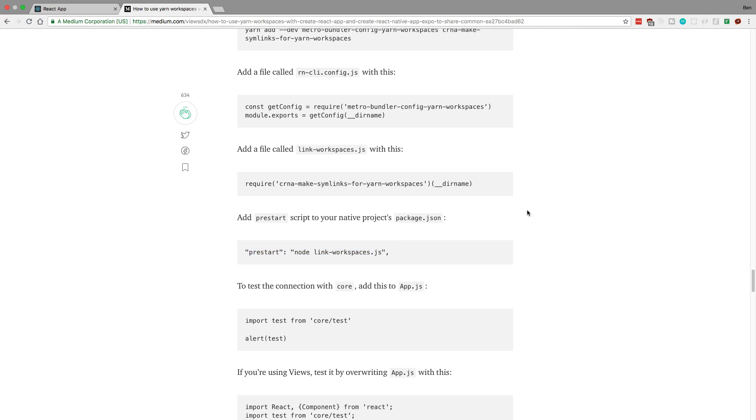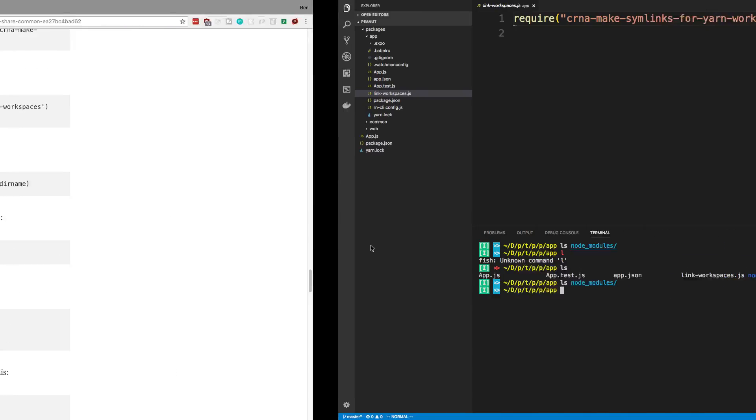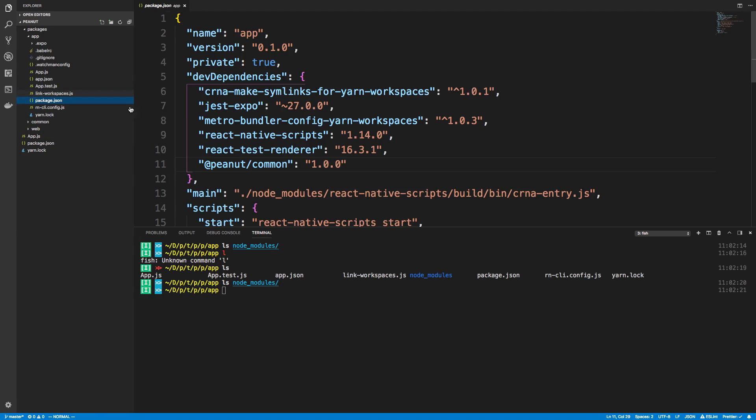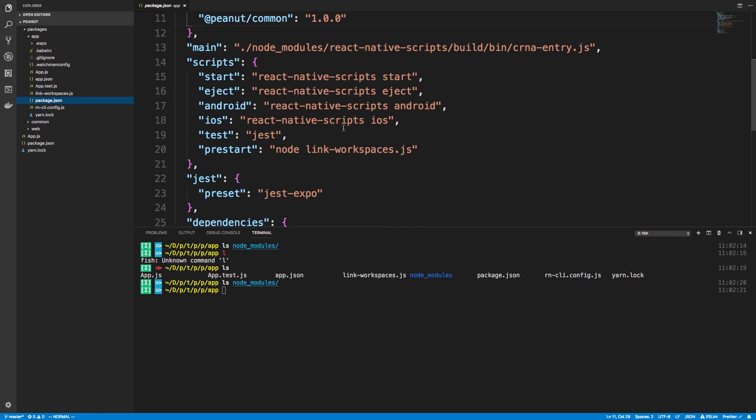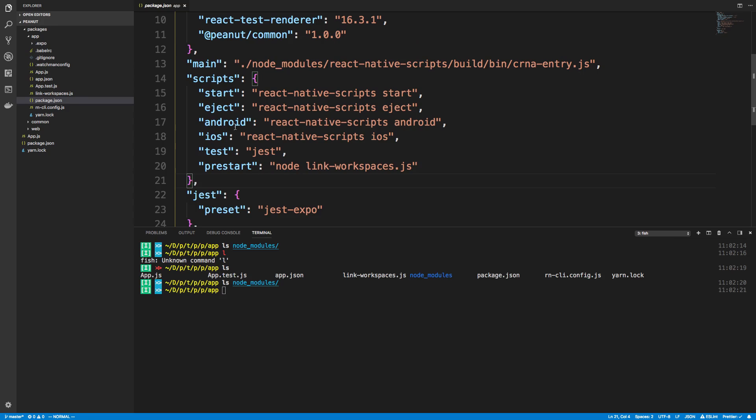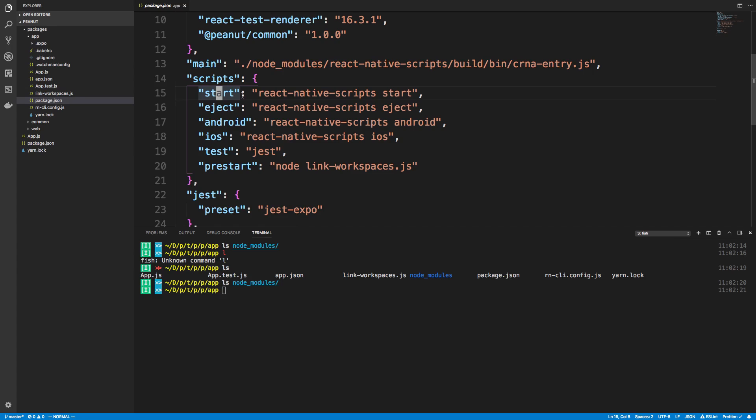And then we add this thing called pre start node link workspaces. So this is a script that you add to package.json. And the name is important here. So they call it pre start. And so what happens is every time that I run NPM start or yarn start, it's going to run this.